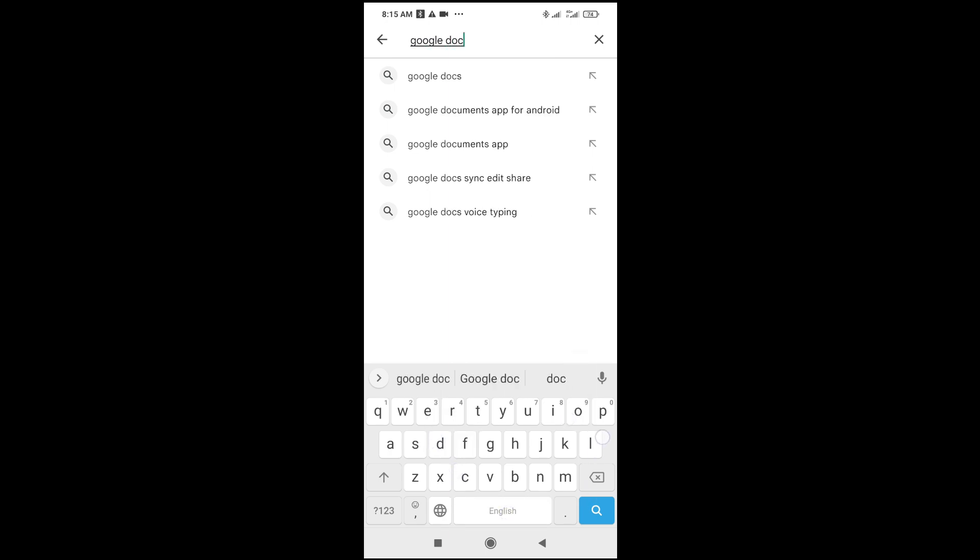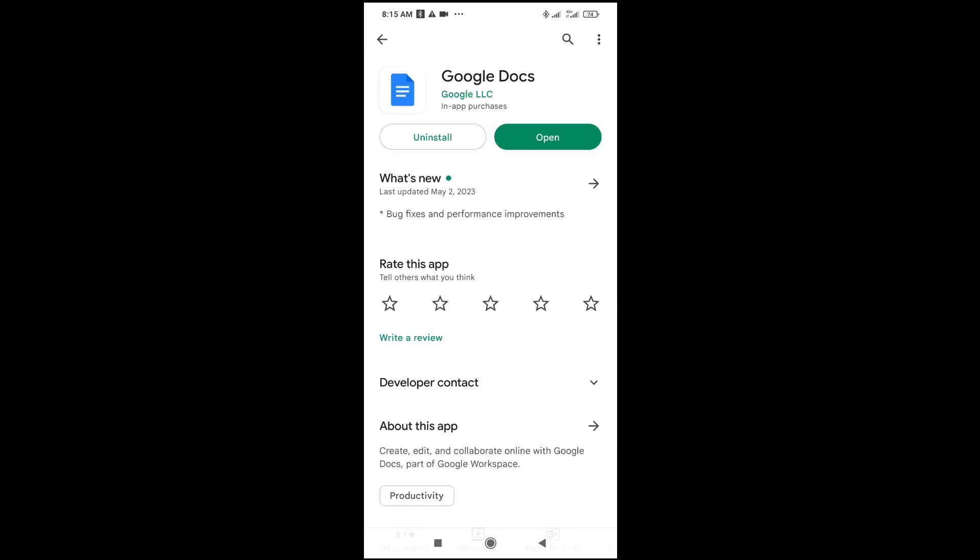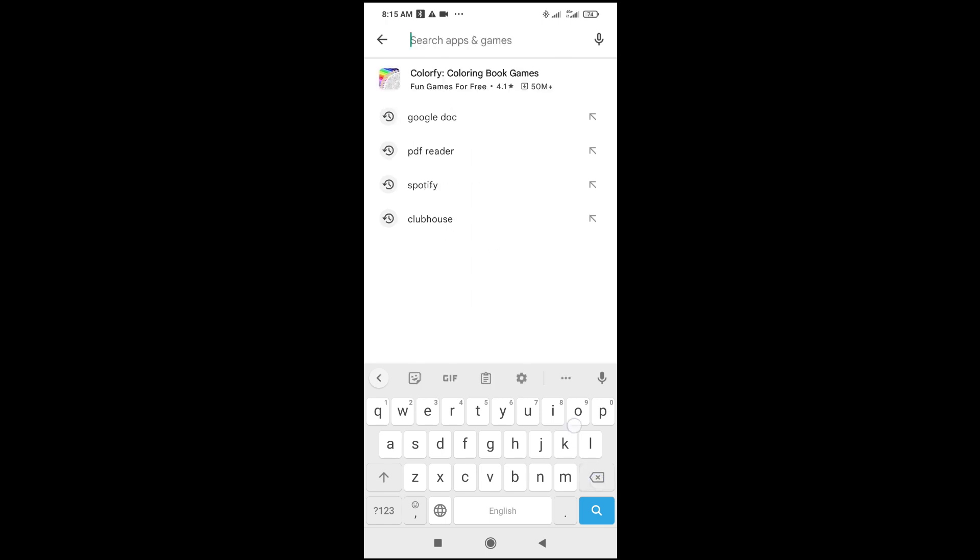As you can see, click on search to continue. You can just install this app right here or you can search for Word.